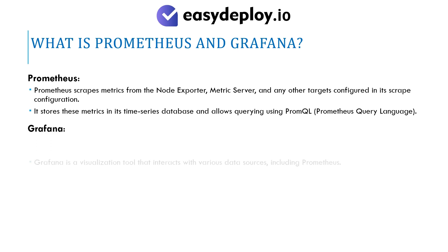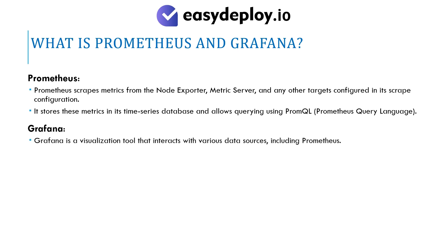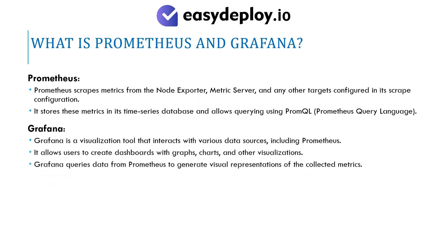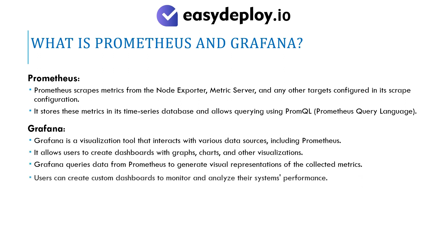Grafana is a visualization tool that interacts with various data sources, including Prometheus. It allows users to create dashboards with graphs, charts, and other visualizations. Grafana queries data from Prometheus to generate visual representations of the collected metrics. Users can create custom dashboards to monitor and analyze their system's performance.